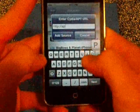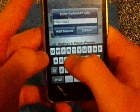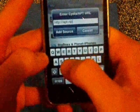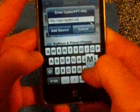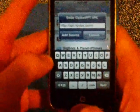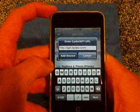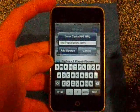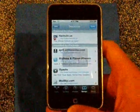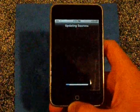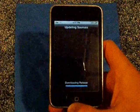Type in: apt.ripdev.com. I'll have that link in the description so you'll be able to find it there if you didn't catch it here. Press Add Source and it'll update — loads in just a couple seconds, pretty quick.